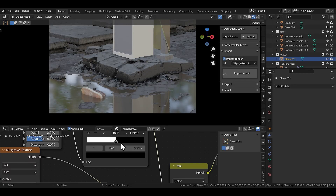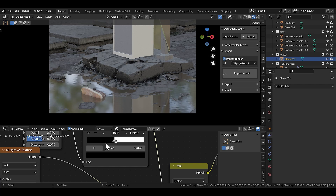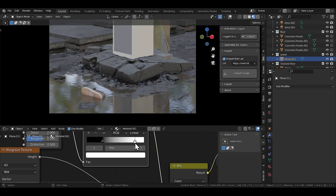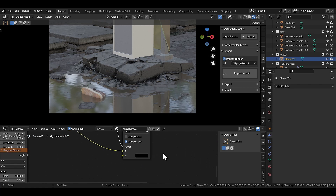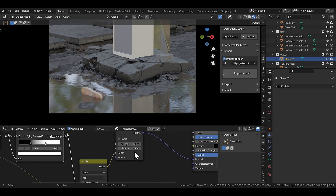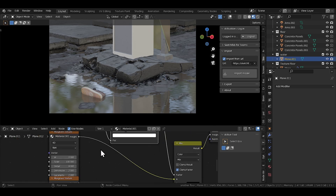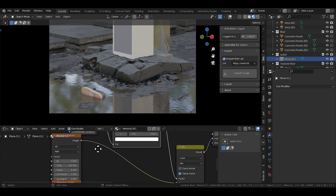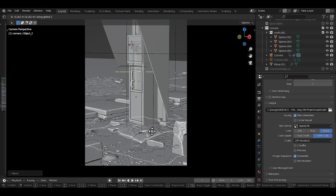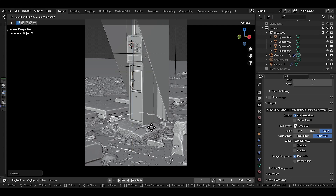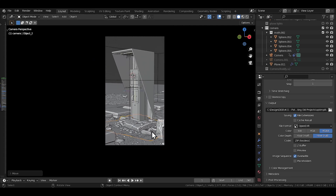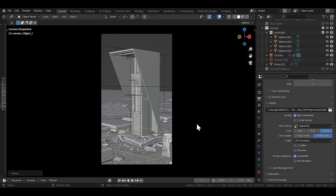Somewhere in the middle — I must have forgotten to record it — I replaced the previous concrete floor with a nice broken one instead, which brings a little bit of action and commotion into the render. I can't find the footage for it anywhere, so let's just pretend I did it live, like people do on Instagram Reels.